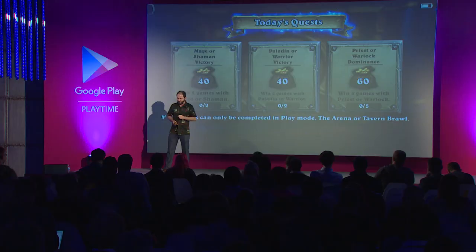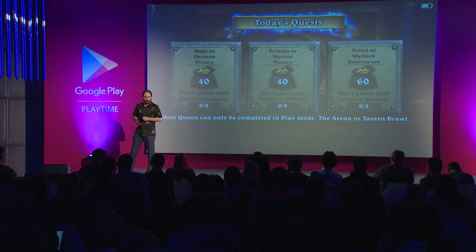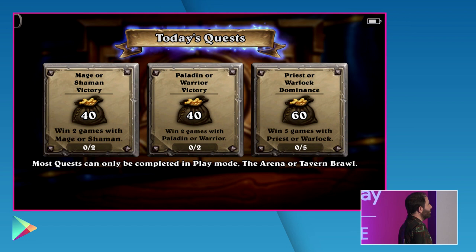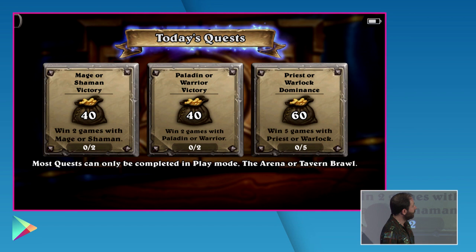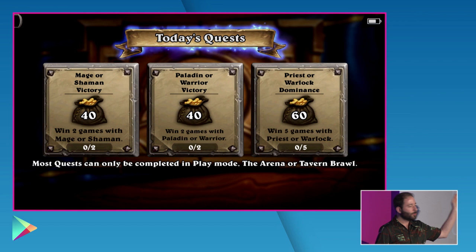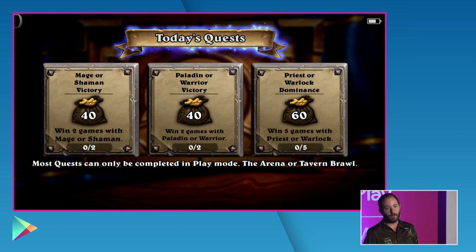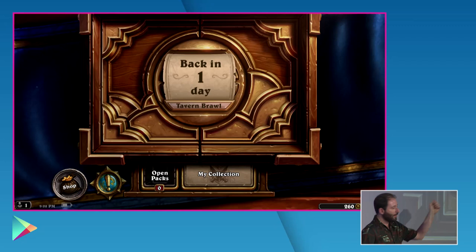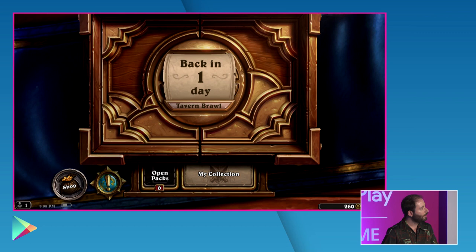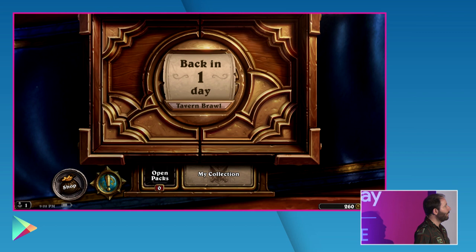This is what I see when I first log in to play Hearthstone: daily quests. You can win two games as a mage, shaman, paladin, or warrior. If I went through all of these, I can earn 140 gold total. These quests refresh themselves at the end of the day, after 24 hours — so you can come in and fill out these quests on a daily basis. They also released a feature called the Tavern Brawl. It's a Wednesday-through-Sunday competition. At the end of Sunday, rewards are tallied up and your placement in the tournament is shown. It's a weekly tournament.